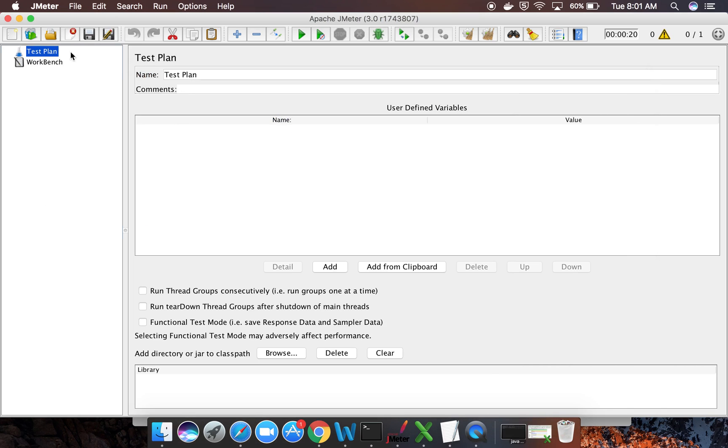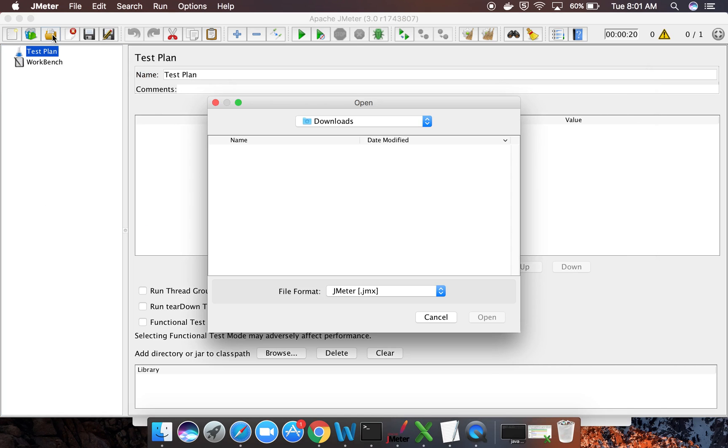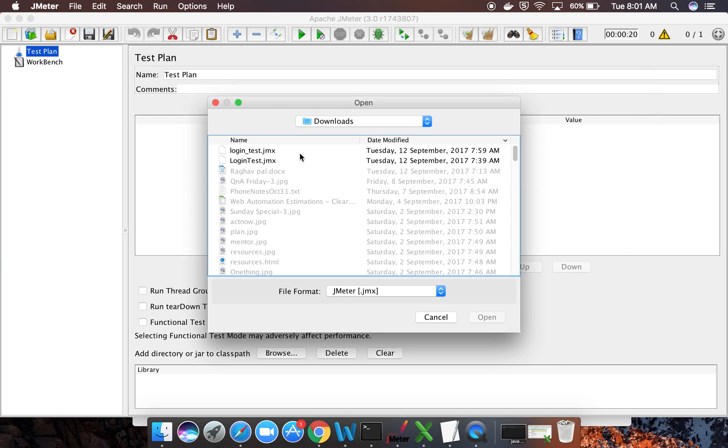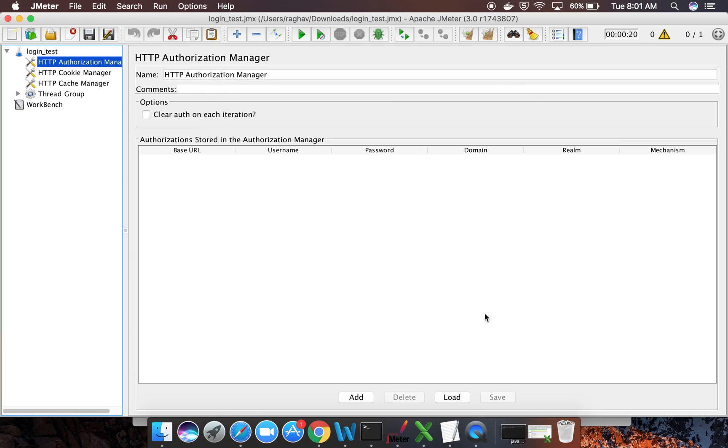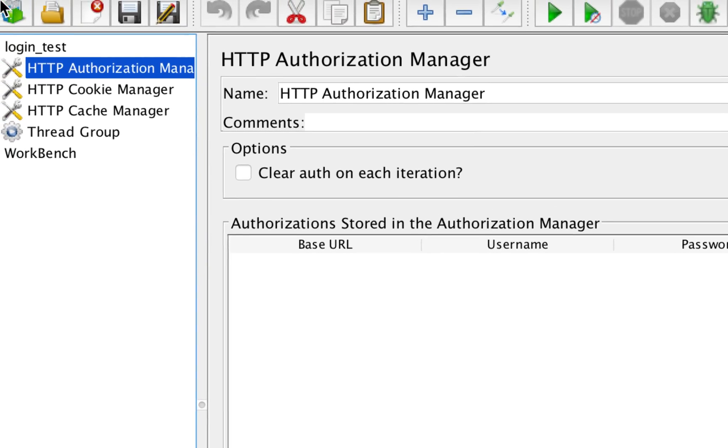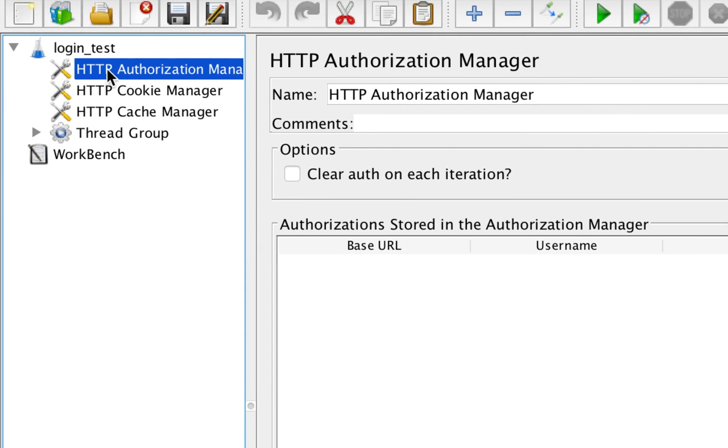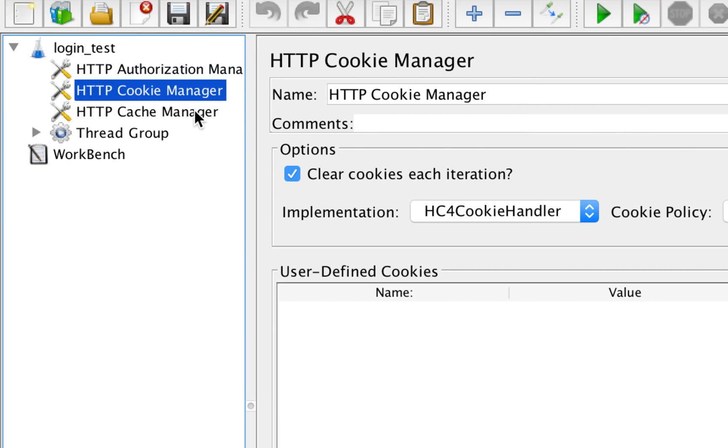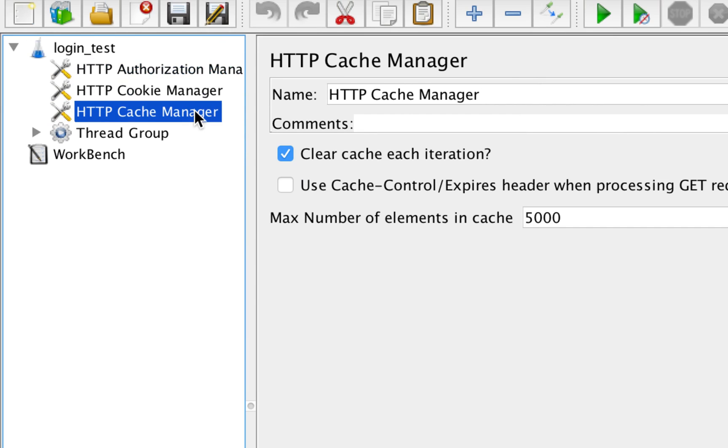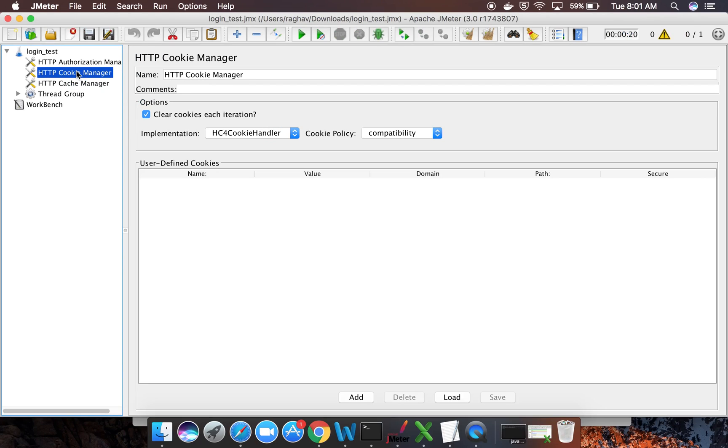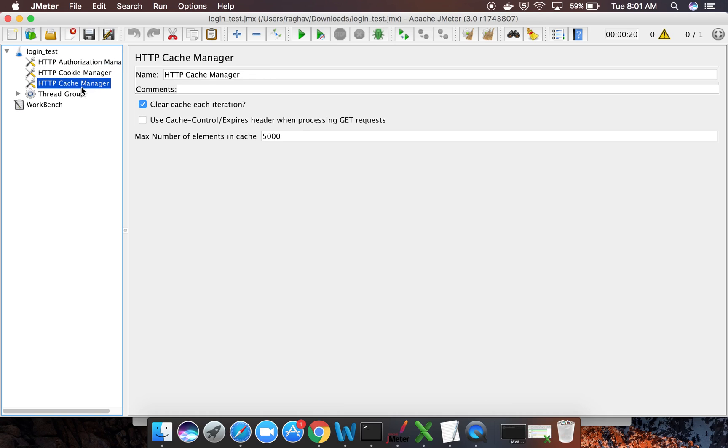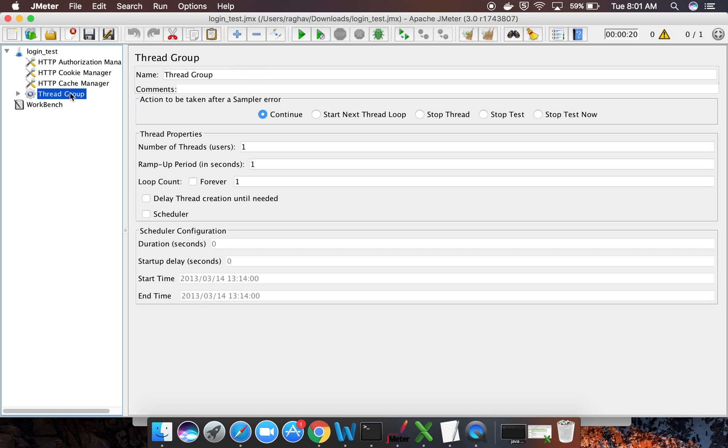So this is my JMeter open. I will go to open and I will select the test that I got downloaded and I will say open. Now you can see it has given me all the components. I do not have to add anything. It has added the authorization manager, cookie manager, cache manager. In case you want to change or remove anything, you can do that. Suppose you want to change this number, max number of elements in the cache. If you want to delete or disable these things, you can do that. But let it remain as it is.